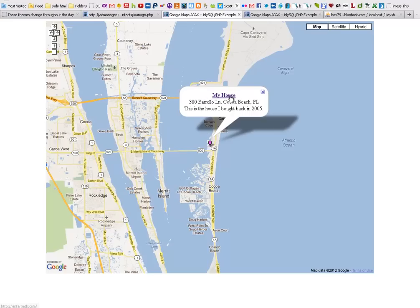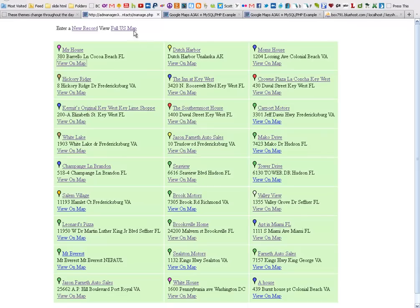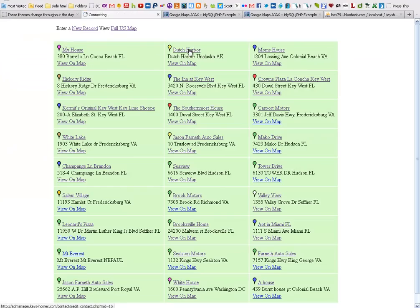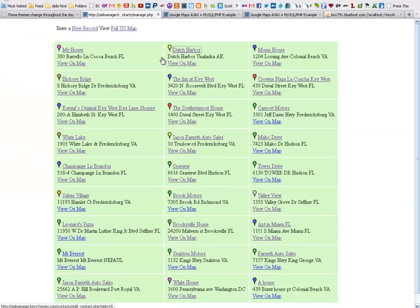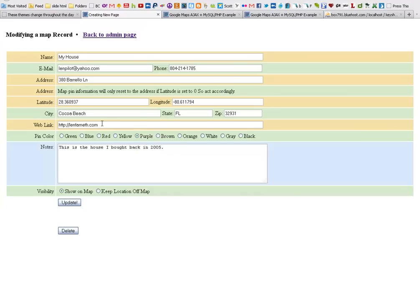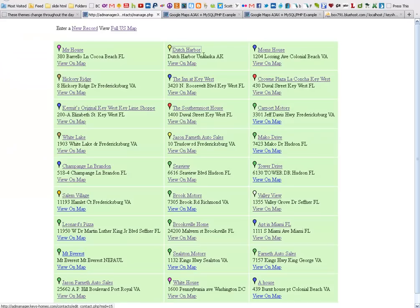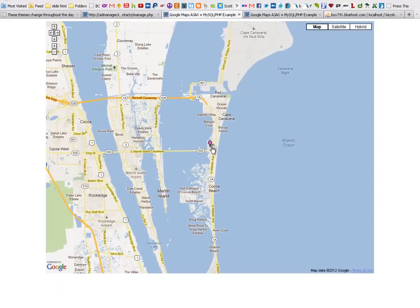Now clicking on the pin will populate it with data from my database. This data says my house, 380 Borrello Lane, Cocoa Beach. This is a house that I bought back in 2005. I don't own this house anymore, so if you want to stalk me on it, do whatever. I've linked this and in my links I've got the ability to specify what that links to. You can link to directly whatever you want. You can put a link to anything. In the Dutch Harbor, that's a better example. I've got a link to Wikipedia, an article about Dutch Harbor in there. Where I'm getting at here is you can link to everything.